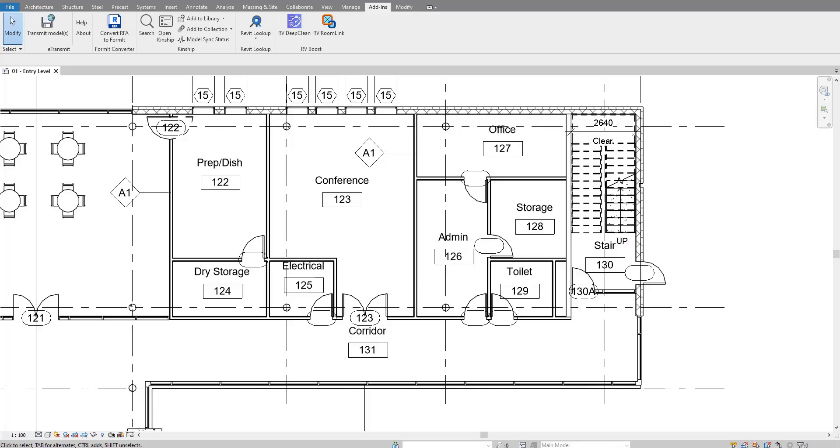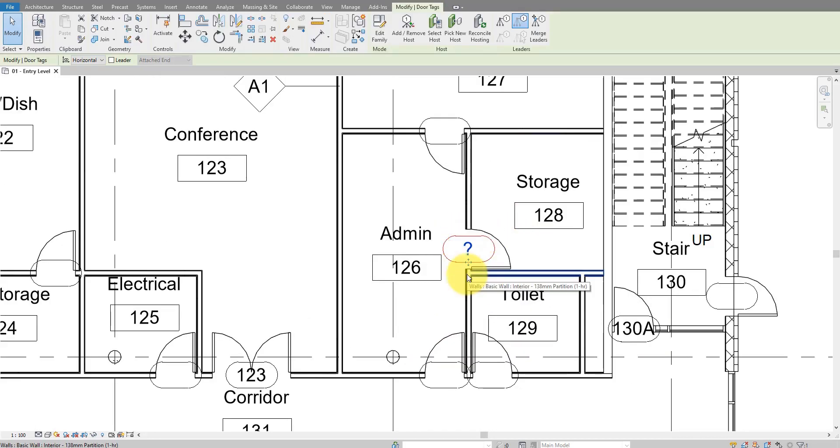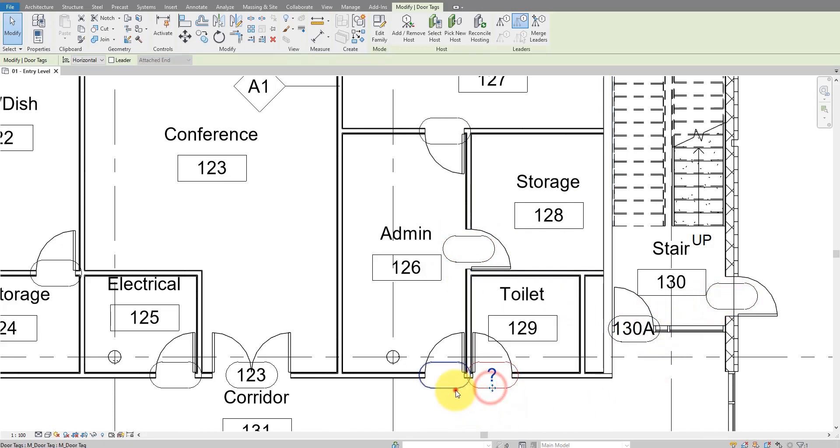Have you ever wanted to quickly delete all the empty tags in your model? For example, I have here a few door tags but some of them are just empty. For instance, this one here, when I click on it, all I have is a question mark and the same for this tag, same for this one and that one and so on.